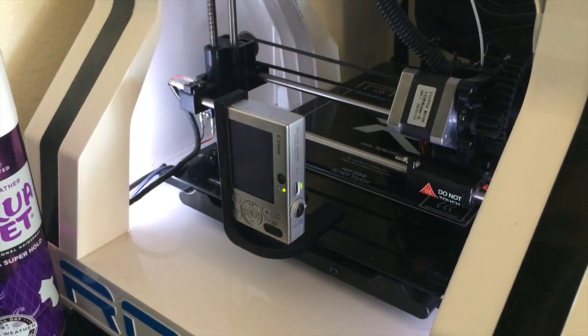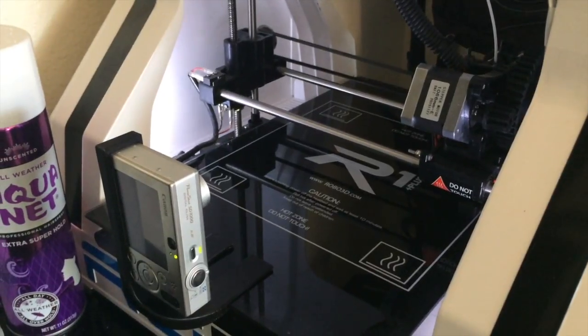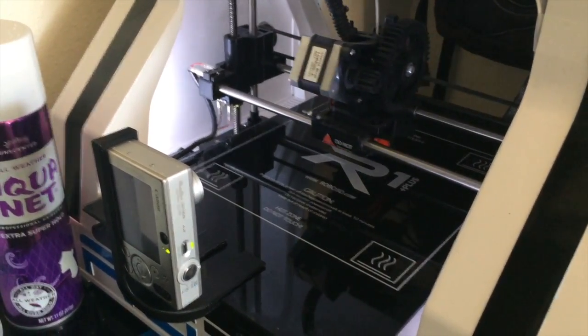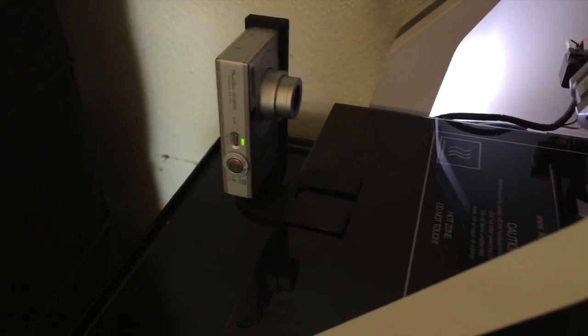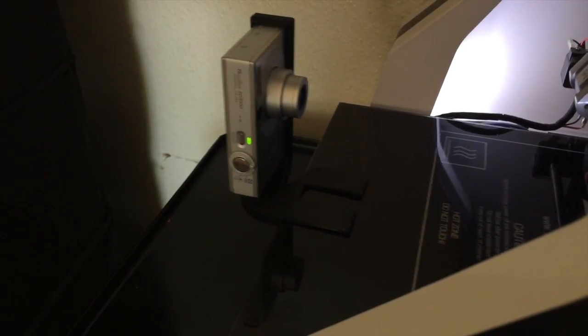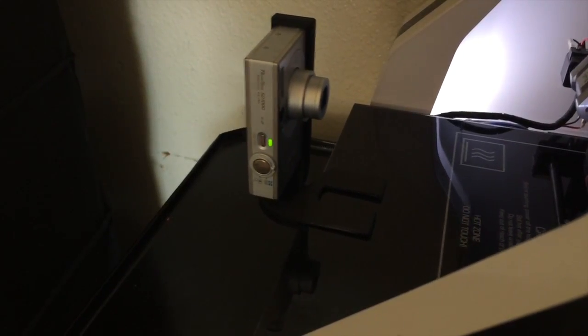And you can see here it's moving with the bed, which means that time-lapse pictures are going to come out without being blurry since the camera is moving with the part as the printer is making it.